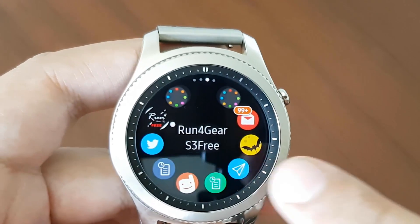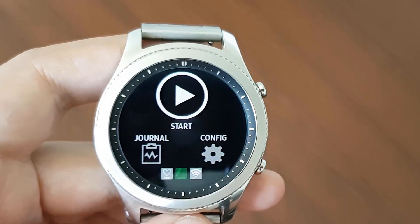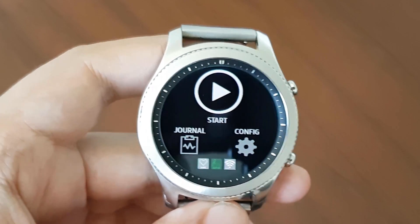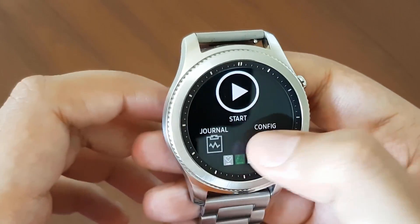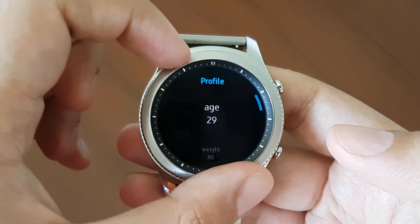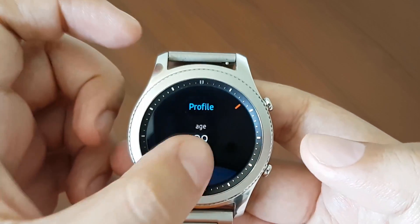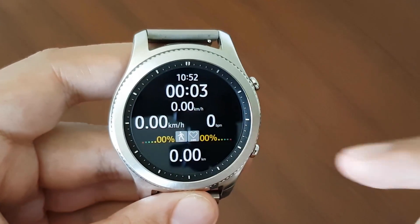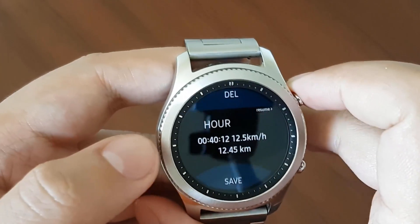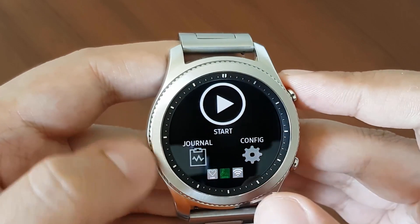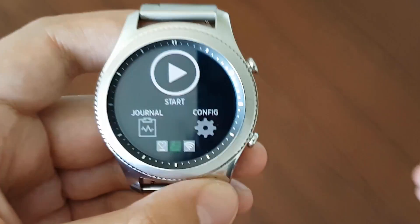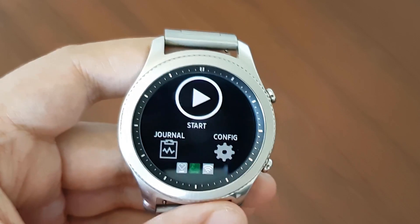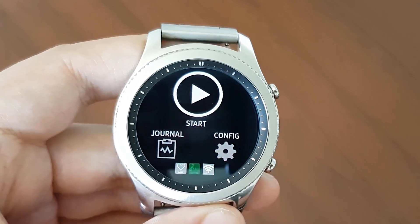The next application is Run for Gear S3 Free. This is basically a running application that can replace your default fitness application. The app currently has some issues, but the developer is pushing updates and improving it. First, you configure your information — age and stuff like that. Then you can go ahead and start your workout. It will track all of your activities: your heart rate, step counter, speed, and more. You can save your data and see your activities. It needs some upgrades and bug fixes, but it has potential.